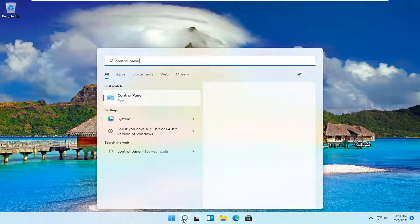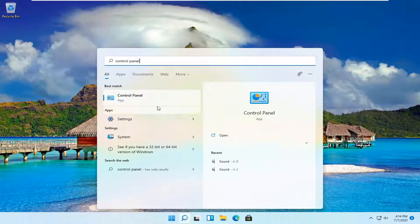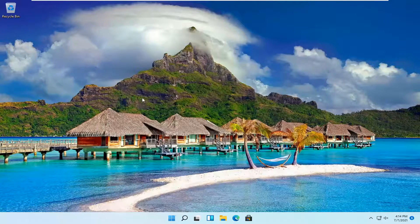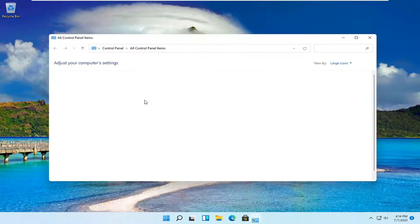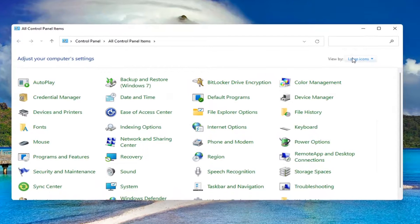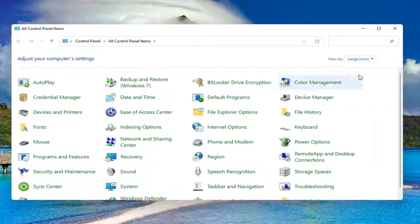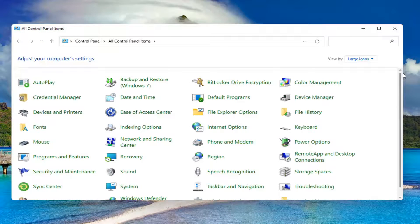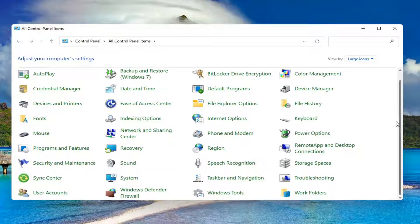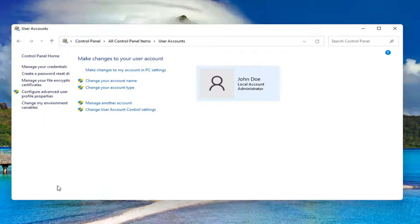Best result should be control panel. Open that up. Set your view by to large icons, then scroll down and select user accounts. Left click on it to open it up.